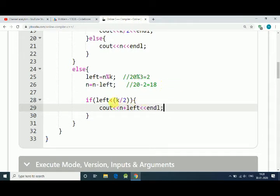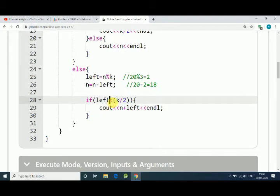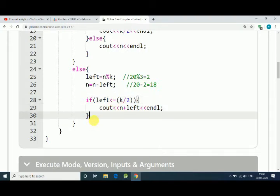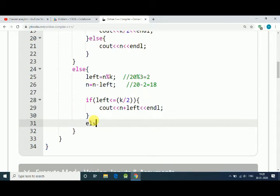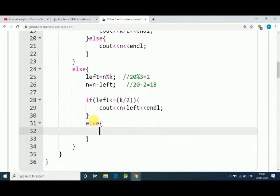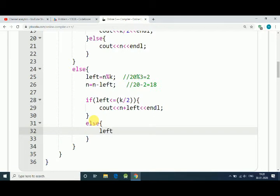If not, then if leftover candies is greater than K by 2, in that condition we can only give away K by 2 candies. So left equals K by 2.